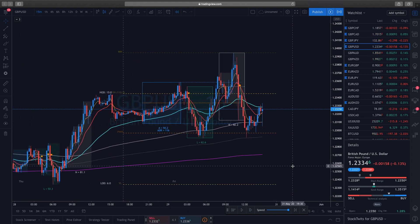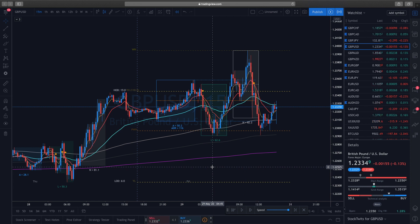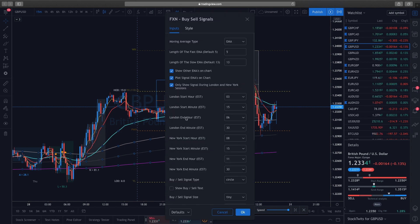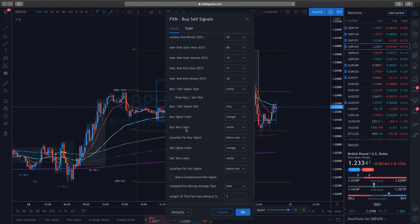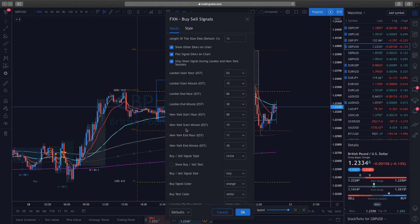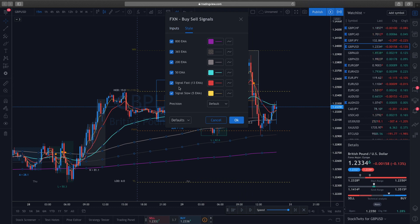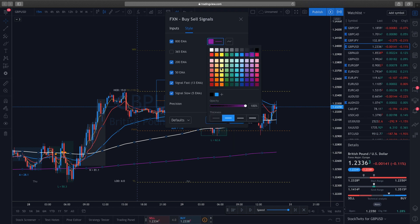Those are the ones where I've found that price bounces off the most, which is why they're there. Next, if you double-click on any of the EMA lines it takes you to the settings. Very important: go ahead and uncheck the 365 EMA — you don't need it. Then you can change your colors if you want. I typically do something like this, and then boom, that's it.